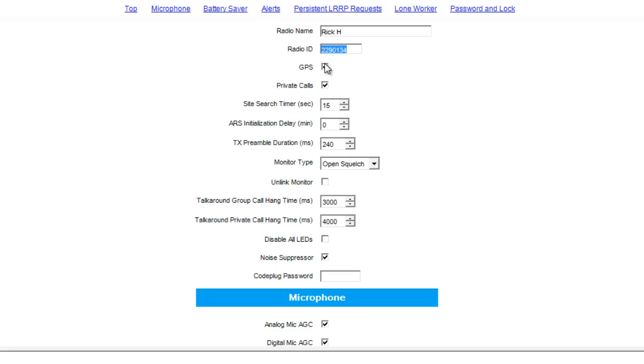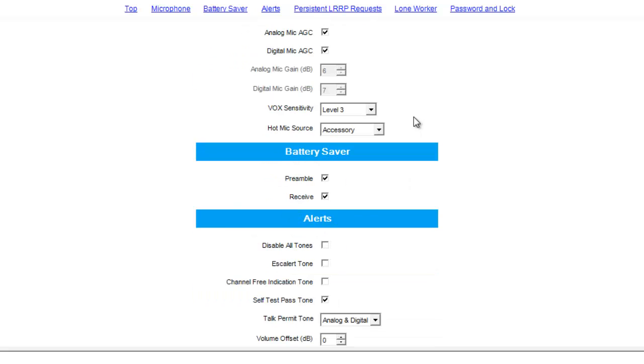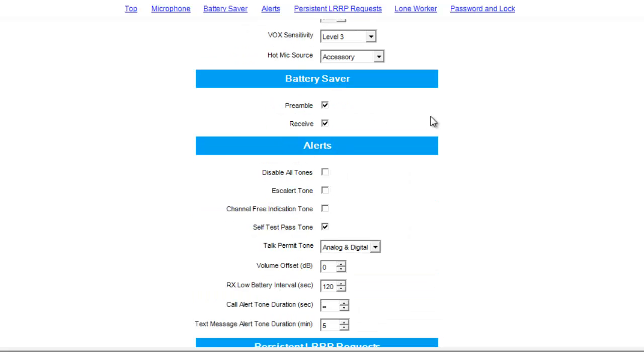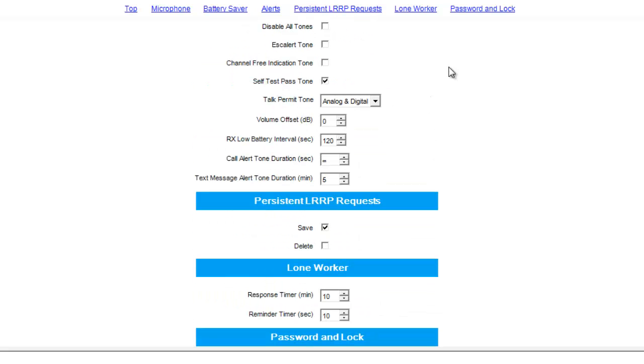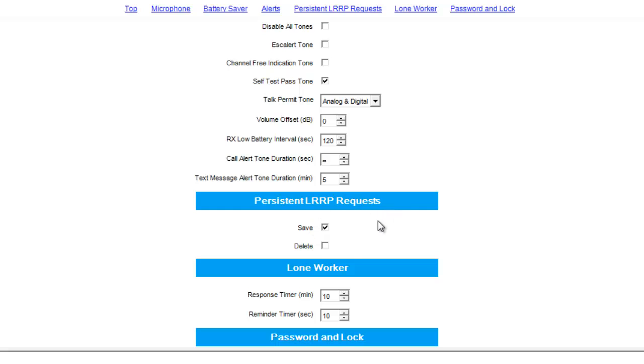Below, we have the GPS and the private call checkbox. The GPS checkbox here allows the radio to actually transmit GPS. Another key thing in here is persistent LRRP requests. If you have the checkbox saved, the next time you go and write to this radio, I recommend selecting Delete. So that way it gets an updated LRRP request.